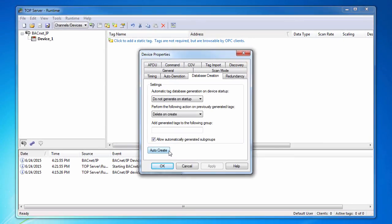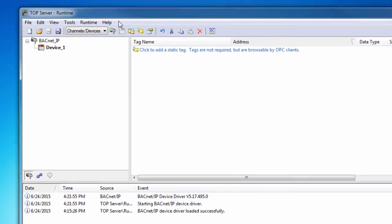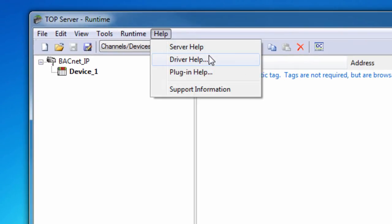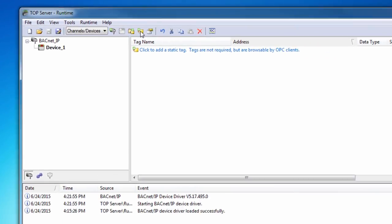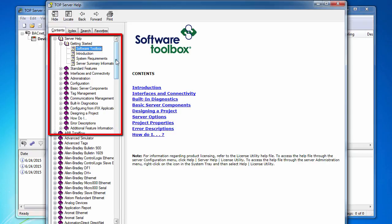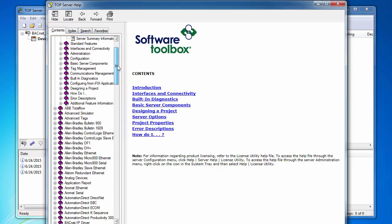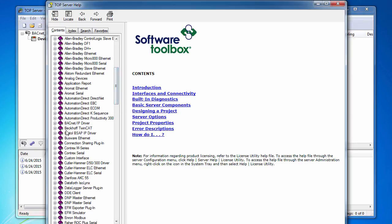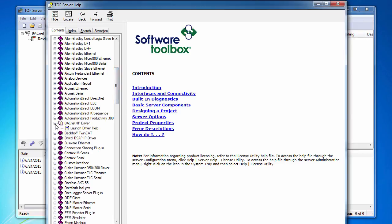Information regarding any configuration settings or optimization settings not explicitly mentioned in this video can be found in the top server help file. To view the help file, go to Help Server Help in the configuration. Configuration settings pertinent to all drivers can be found in the Server Help section. For information on a specific driver, navigate to the desired driver and click Launch Driver Help.